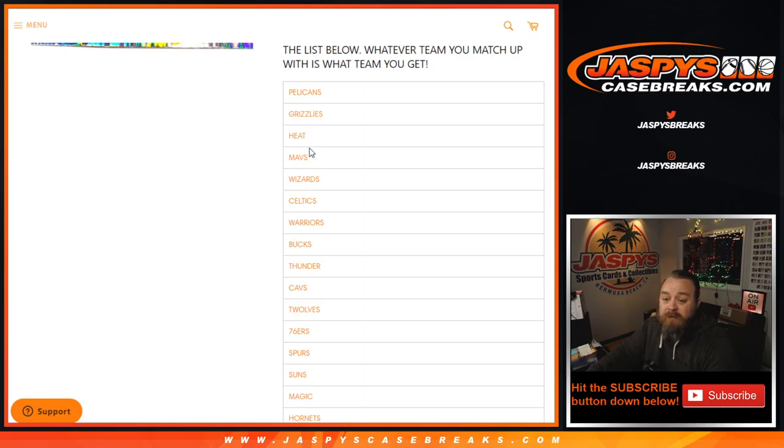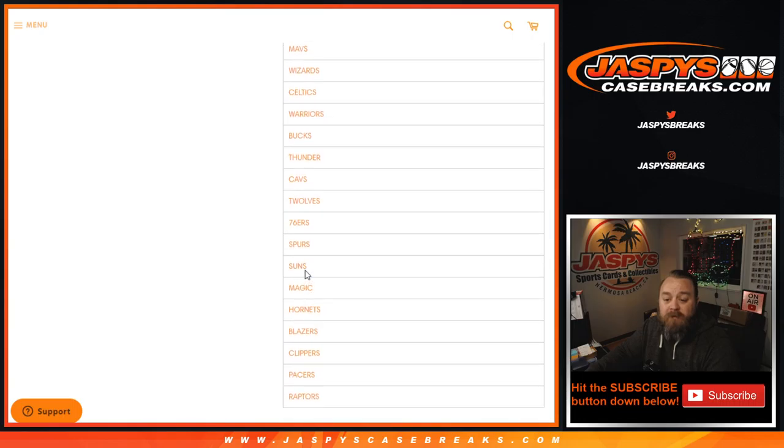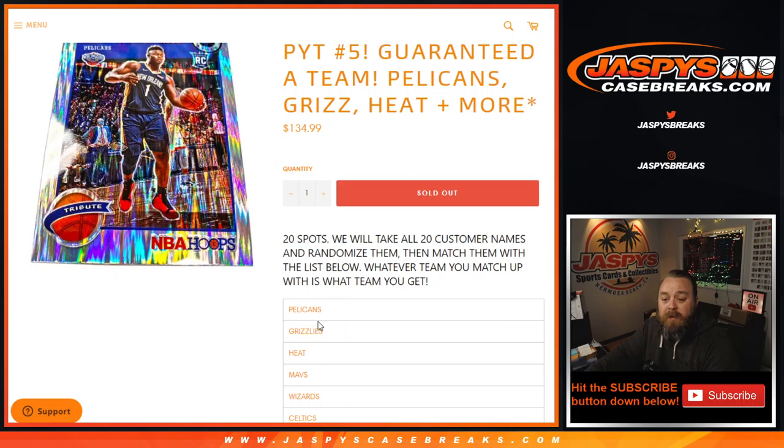Pelicans, Grizzlies, Heat, Mavs, Wizards, Celtics, Warriors, Bucks, Thunder, Cavs, Timberwolves, 76ers, Spurs, Suns, Magic, Hornets, Blazers, Clippers, Pacers, and Raptors.